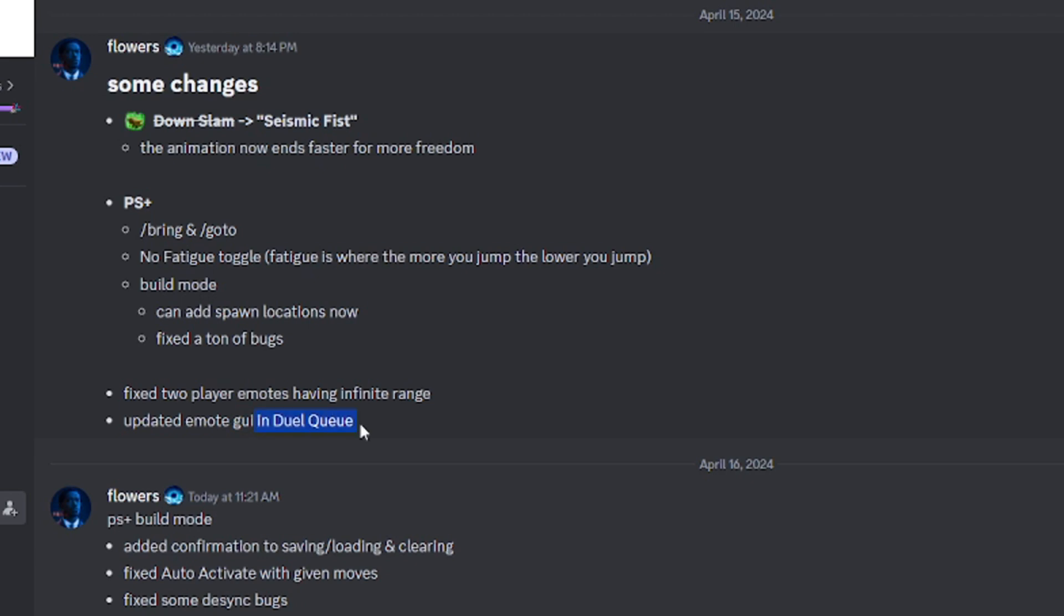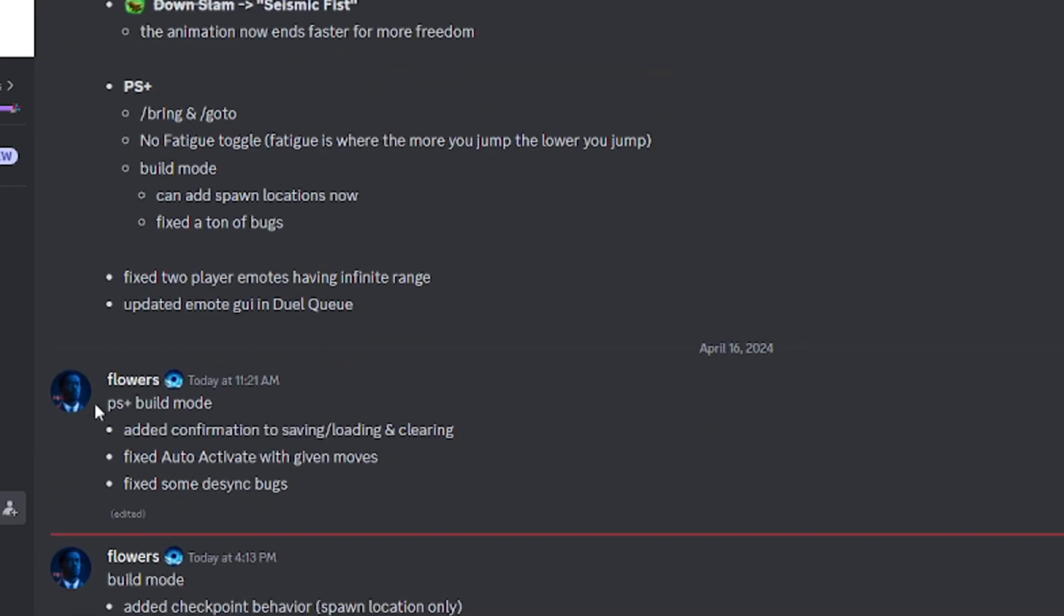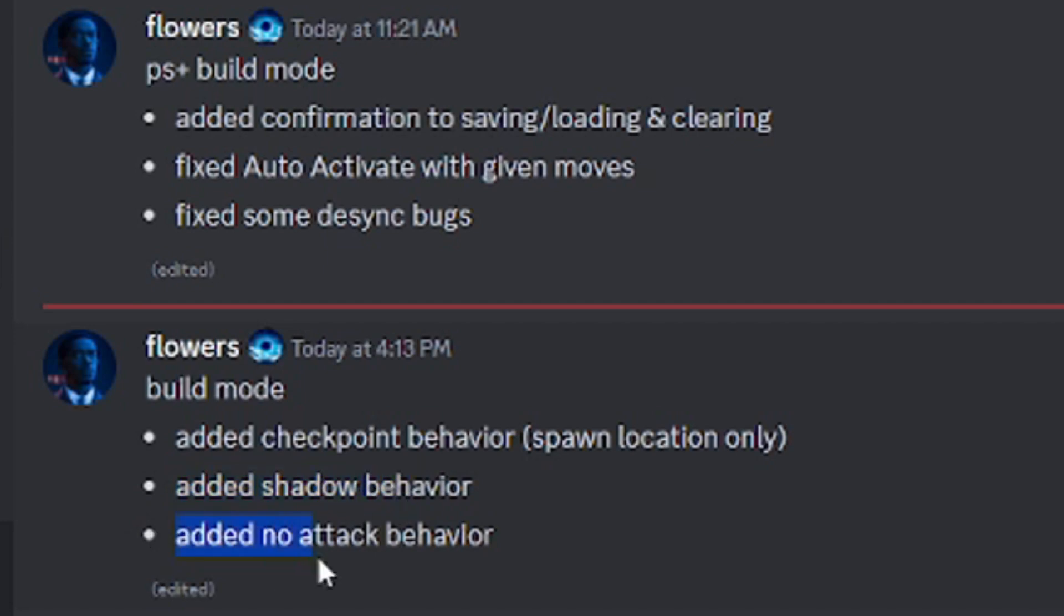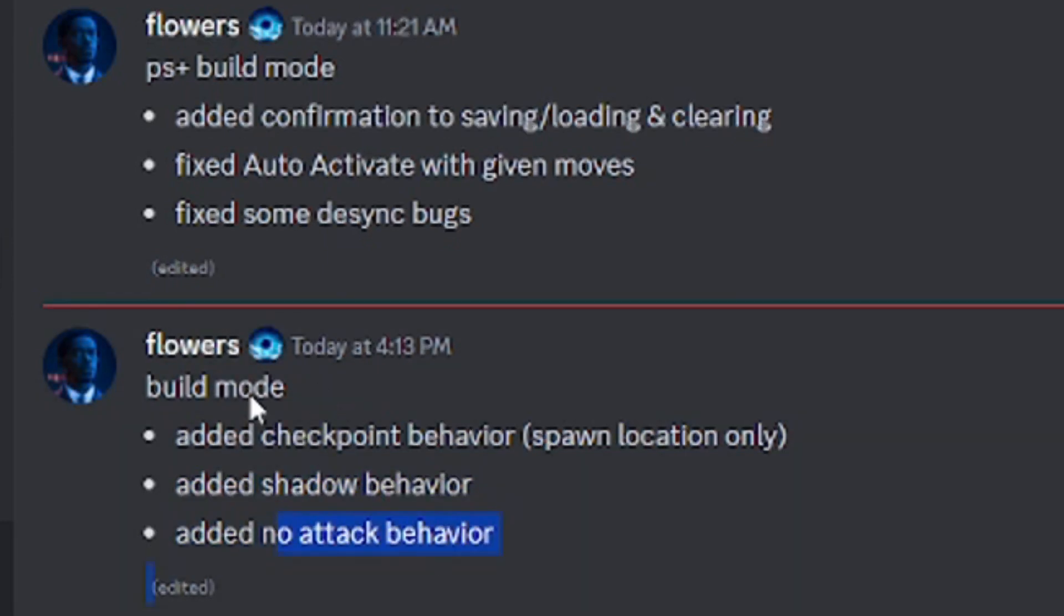Here's the build mode confirm saving and load clearing. That's also good. Fixed auto activate when given moves and fixed decent bugs. Now for build mode again, check the checkpoint behavior spawn location only. They added shadow behavior and added no attack which is kind of nice.